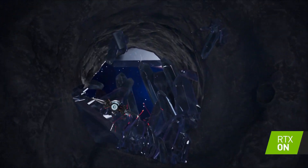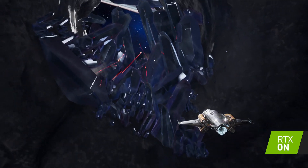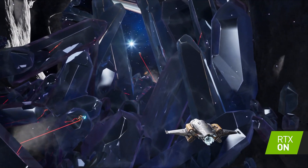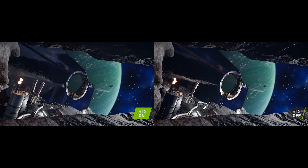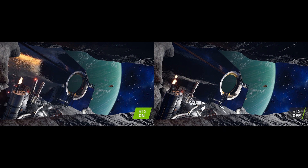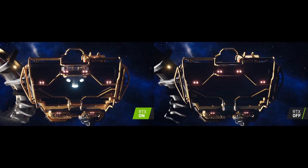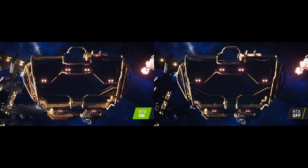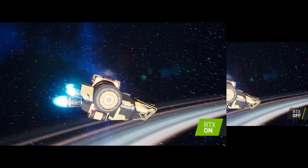If you needed to light an entire solar system, where would you even begin? Astronauty Games' interstellar adventure Grimstar leverages the power of real-time ray tracing for soft shadows, realistic reflections, and a visual aesthetic that is truly out of this world. Read their tech blog to discover how they achieved Grimstar's interstellar look.